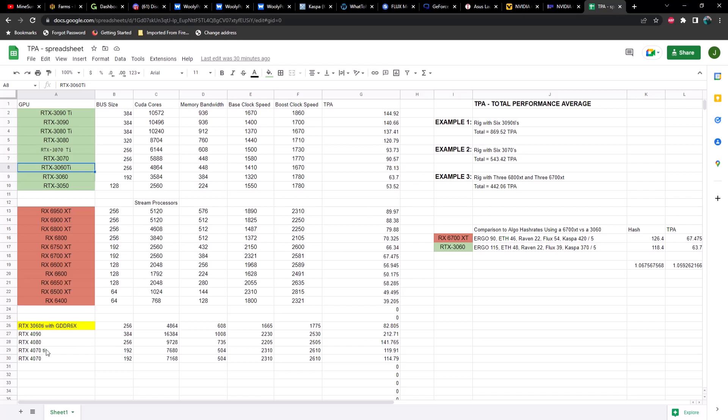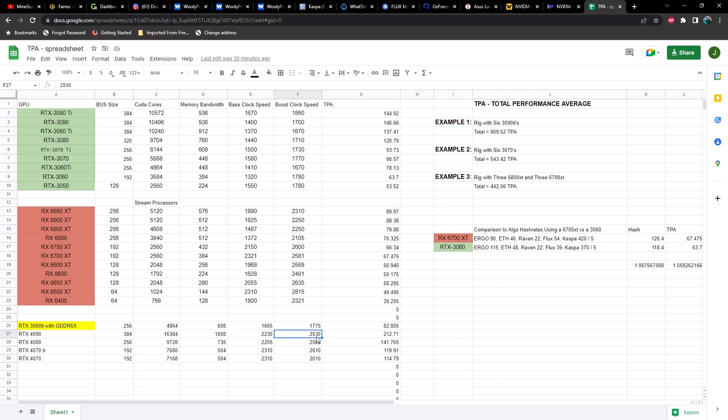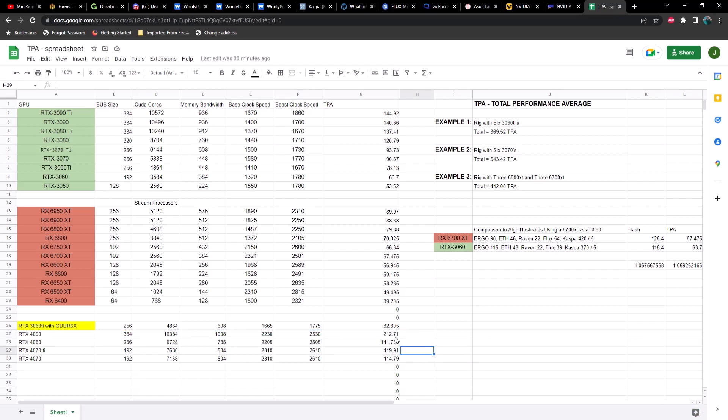Going back to the 4000 series, I went ahead and threw the 4000 series into the TPA calculator to see if these are in line with the tests we've been seeing so far on the 4090. The 4090 has a bus size of 384, CUDA cores of 16384, memory bandwidth of 1008, base clock of 2230, boost clock of 2530, and a total TPA score of 212, compared to 144 of the 3090 Ti. This takes into account all algorithms and doesn't focus specifically on Ethereum or ETC hash rates.